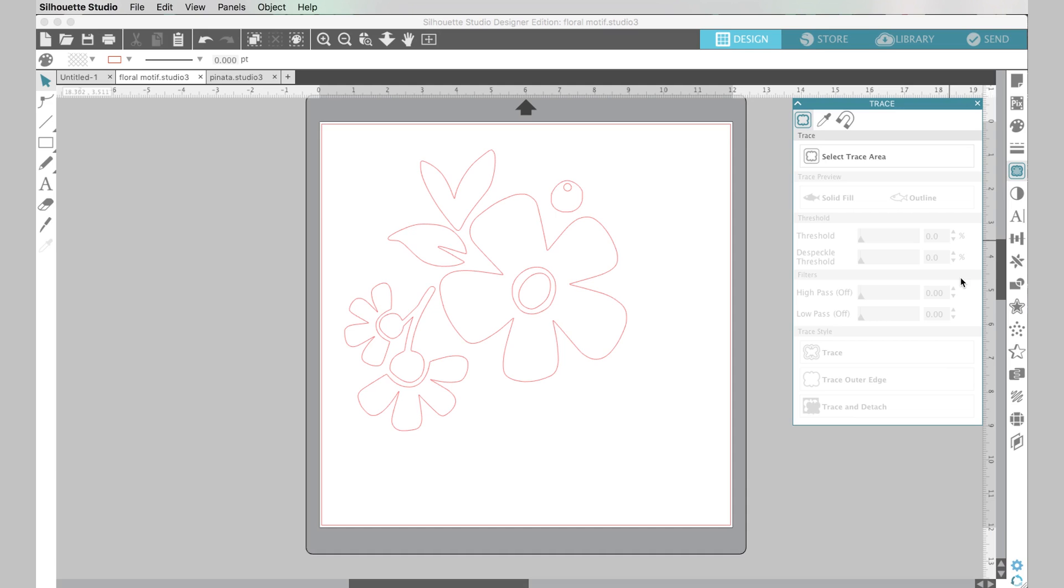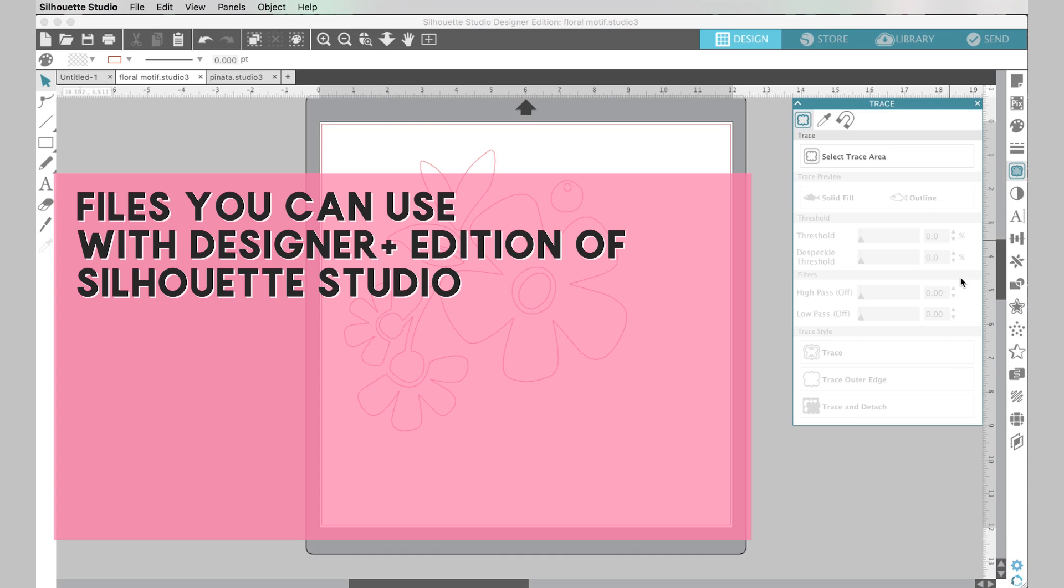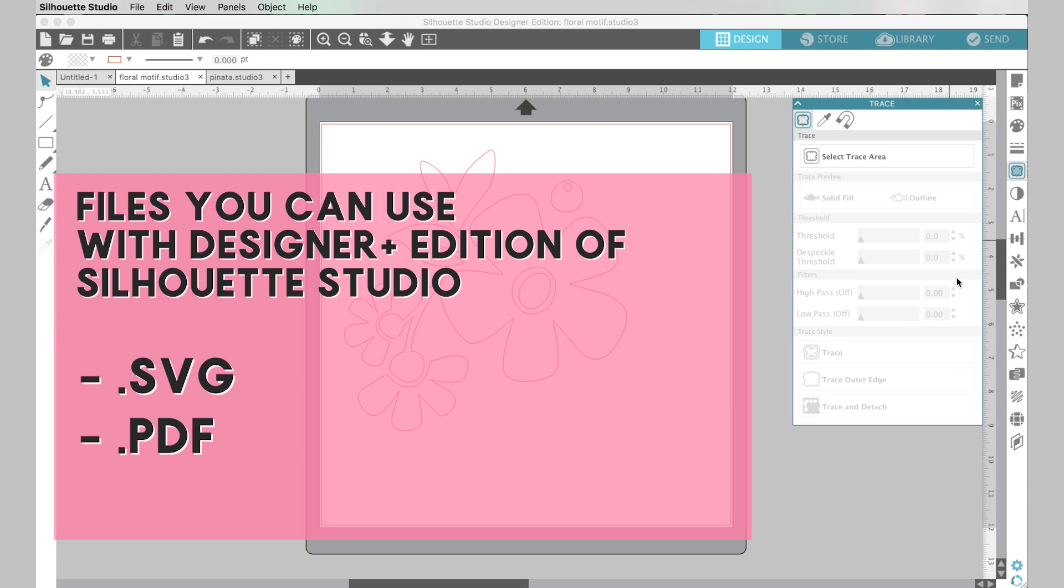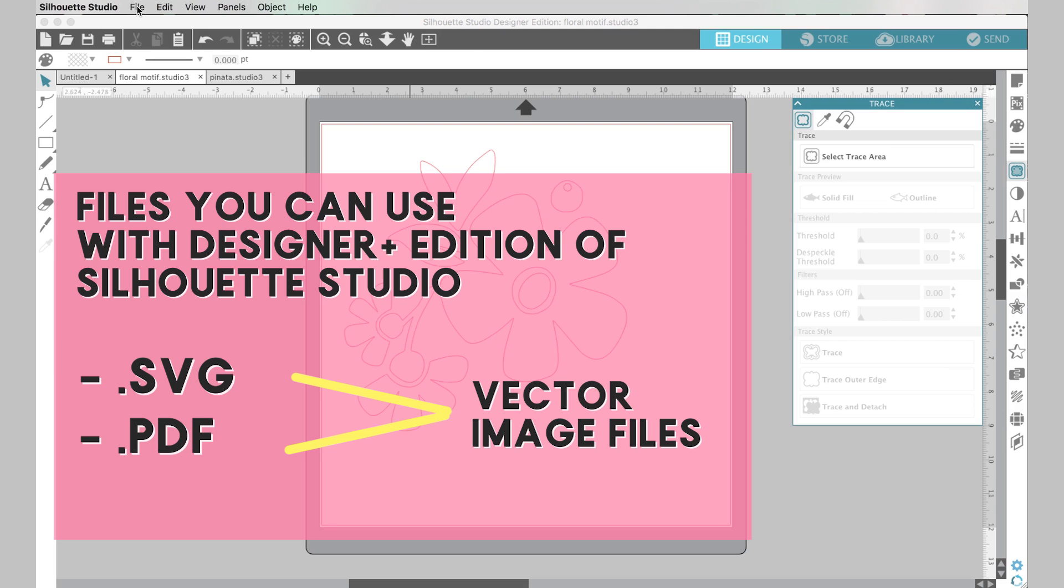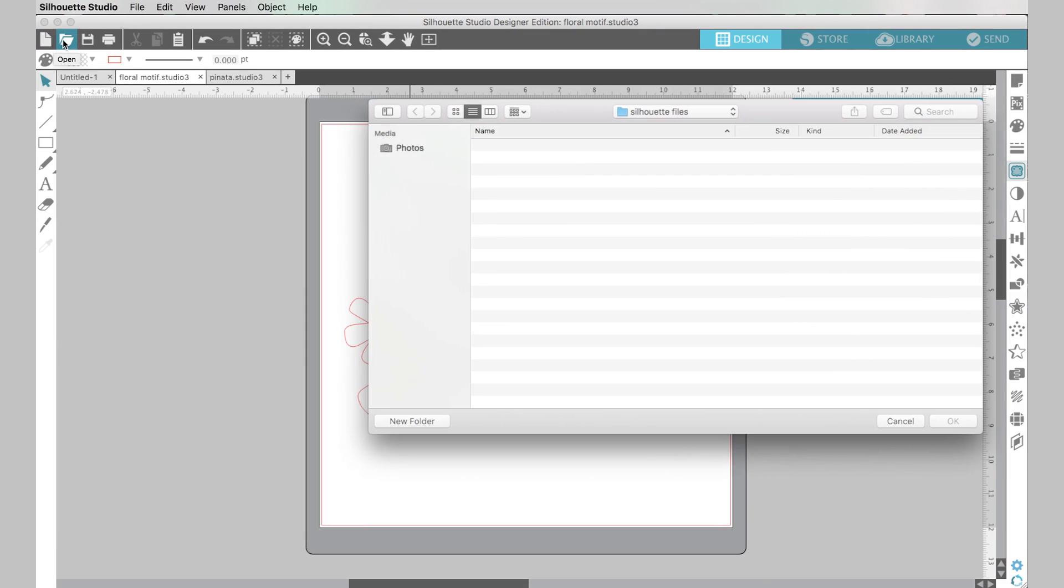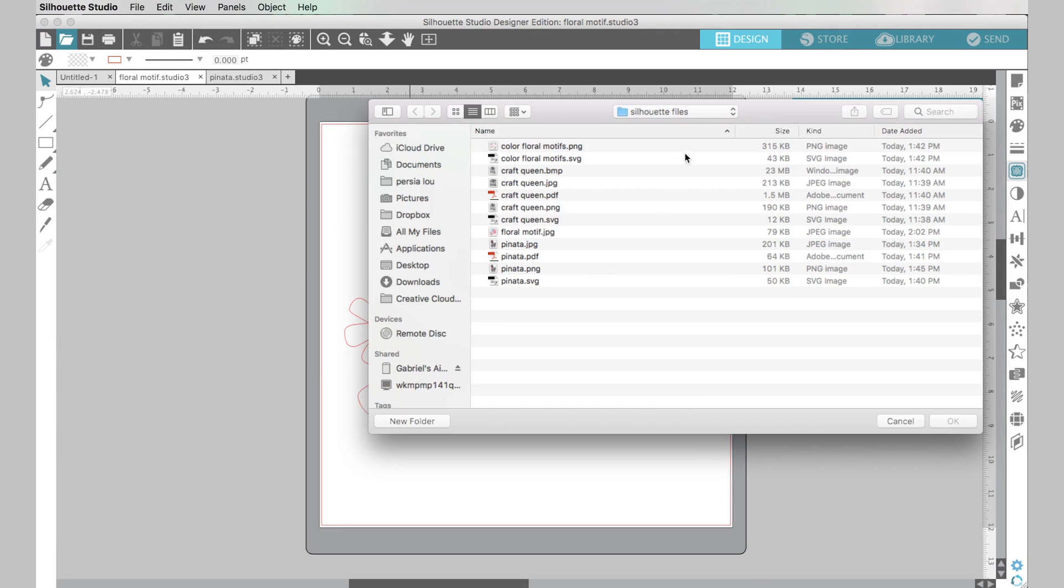Now I want to talk a little bit about other types of files that you can open if you have the designer edition or higher of Silhouette Studio software. I highly recommend getting the designer edition of the software if you're going to be working with your Silhouette a lot. It offers you some great extra features but one of the most important ones is that it allows you to open SVG or vector files. Let's open one of those so I can show you what I'm talking about.